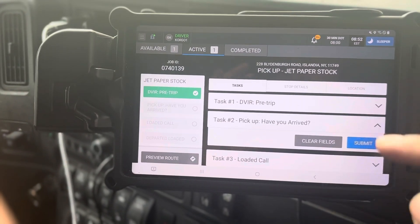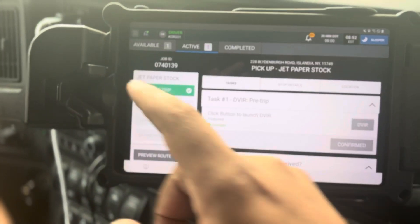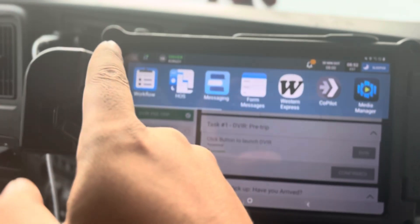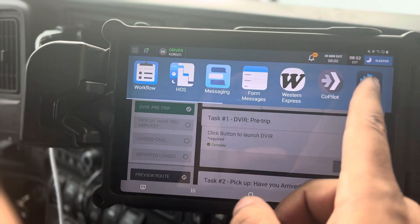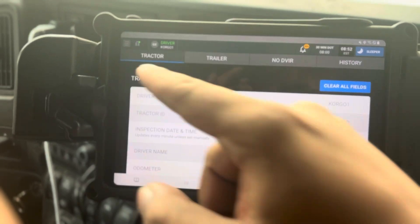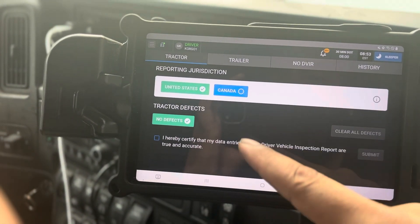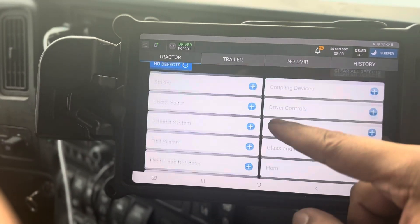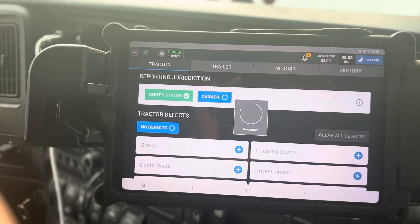Each step has its own tasks. Step one, task one is DVIR — you click that and do a DVIR. You also hit the three lines up top and click DVIR to start it over. So now you want to do a pre-trip on both your tractor and your trailer. If you have no defects after the pre-trip, you submit it right here — no defects, certify, and submit.